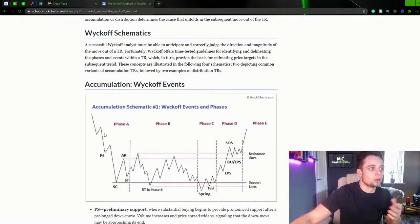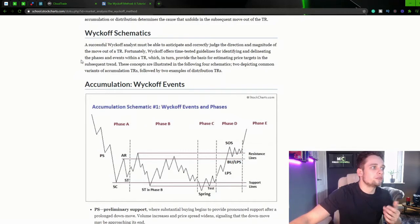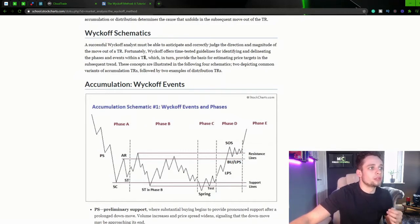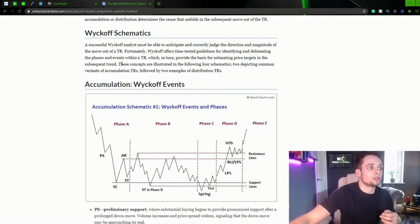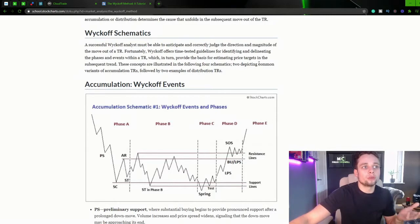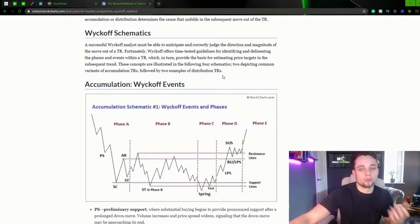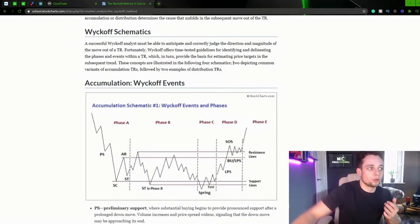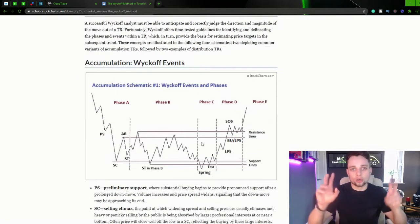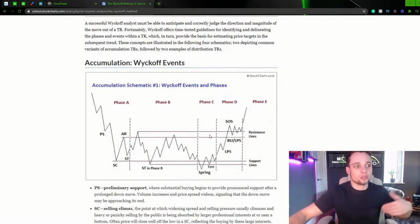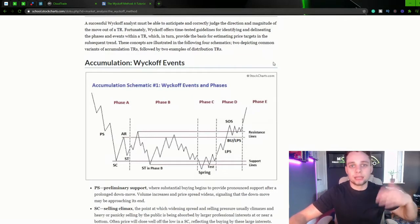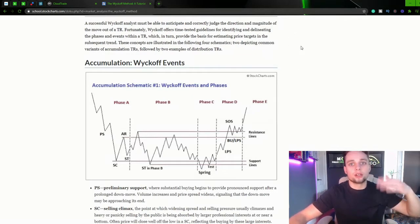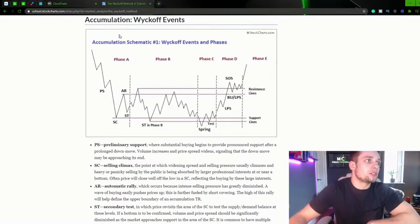Fortunately, Wyckoff offers time-tested guidelines for identifying the phases and events within a trading range, which in turn provide the basis for estimating price targets in the subsequent trend. These concepts are illustrated in the following four schematics, two of them depicting common variants of accumulation trading ranges, followed by two examples of distribution trading ranges. So the accumulation trading ranges is banks and institutions, the composite man getting ready to accumulate buy positions to take the market long and obviously the distribution is them either selling out of them positions or taking up positions to get short.